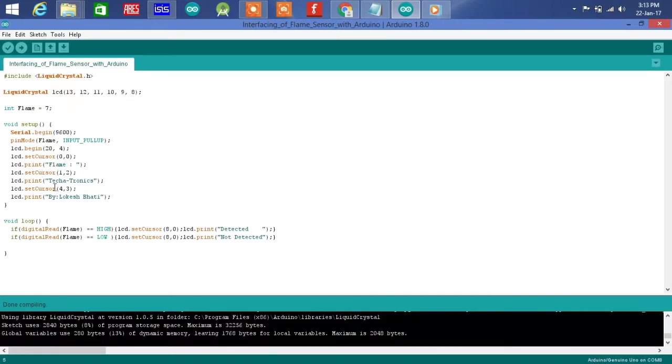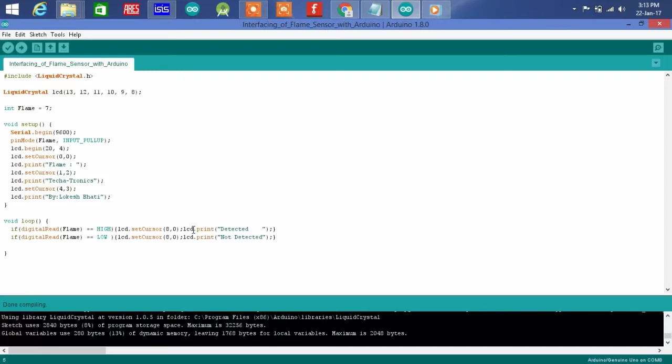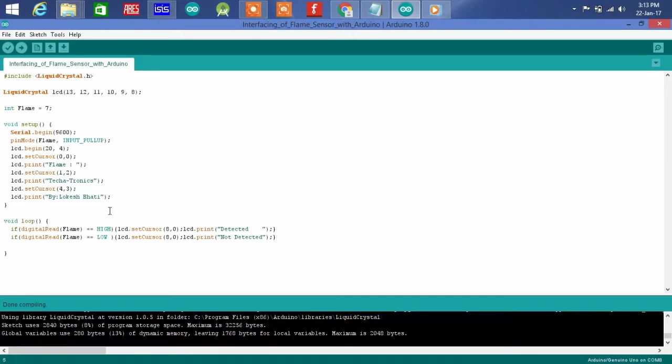Void loop, if digital read flame equals to high, LCD set cursor 8 comma 0 as a print detect. If flame high means they have a little bit flame, so print detect, flame is detected.